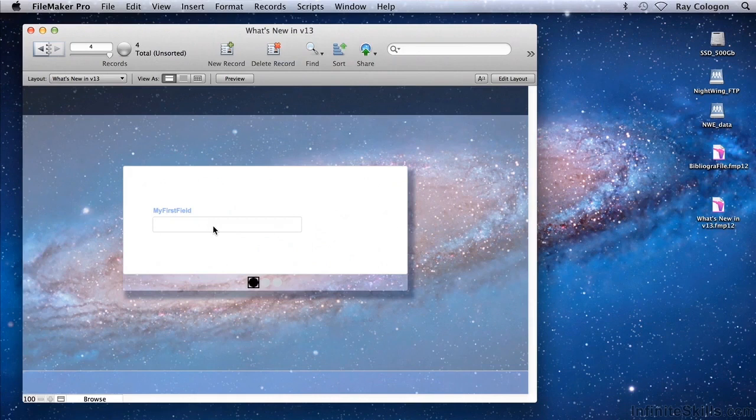If I create a new record, the More button is no longer present, because there's not yet any text in the field.